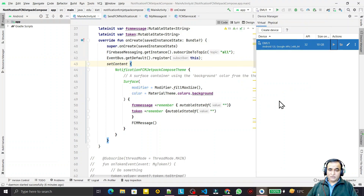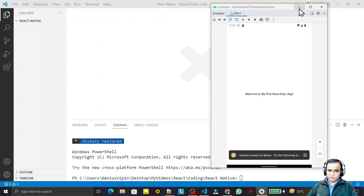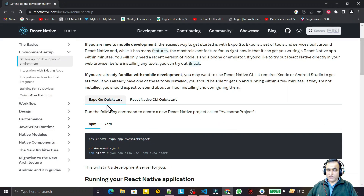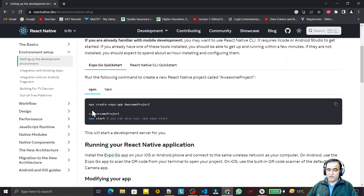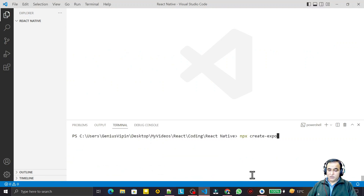You have to start the emulator before running the app — otherwise, if you run the Expo command, the emulator will also start automatically. But it is better to run it first, and then start creating the React application using Expo. The command is: npx create-expo-app followed by the app name. I type: npx create-expo-app first-expo-app. Remember to use lowercase letters for the name.